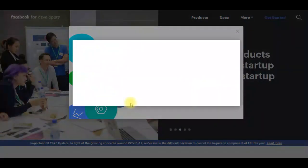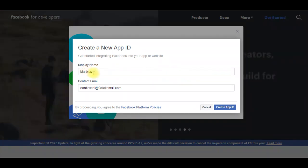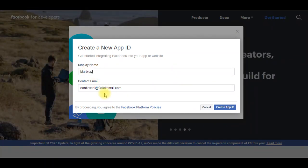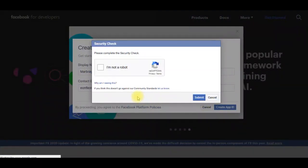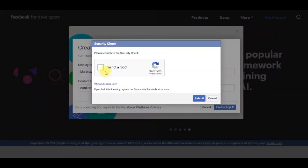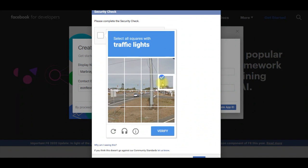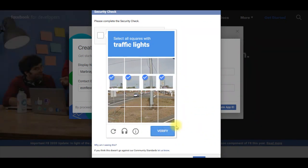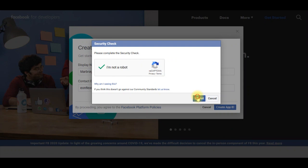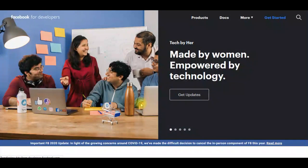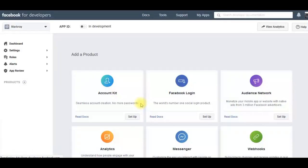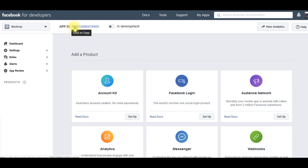Create first app. I'm just going to call this Marbury. Create. Quick security check. Now I've got an app, so you can see I've got the app ID there.